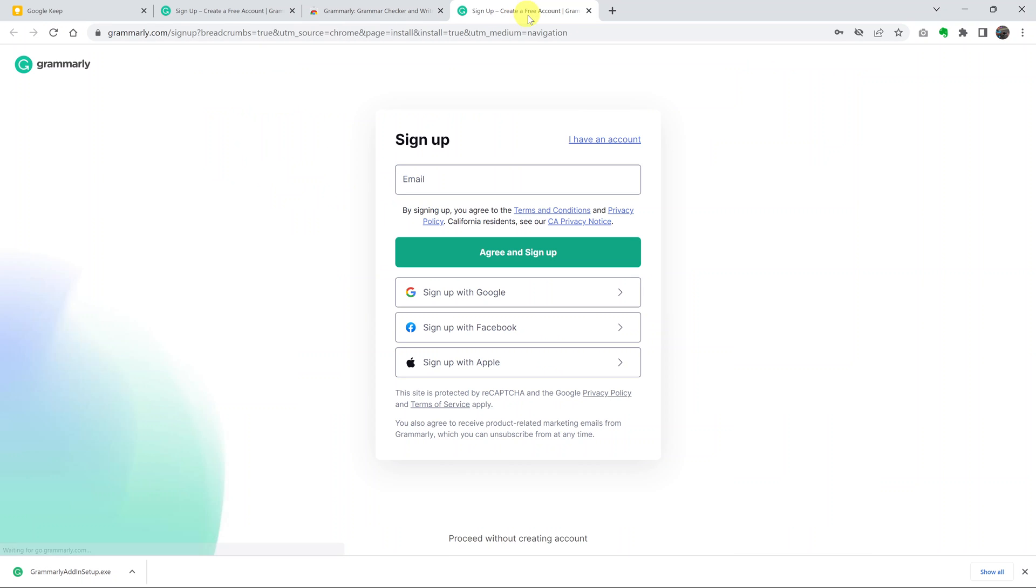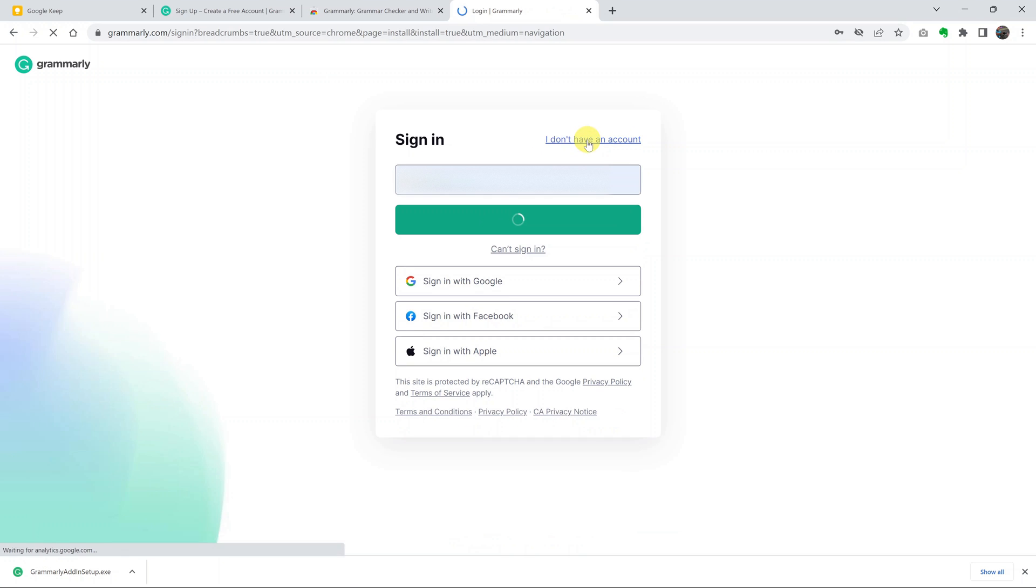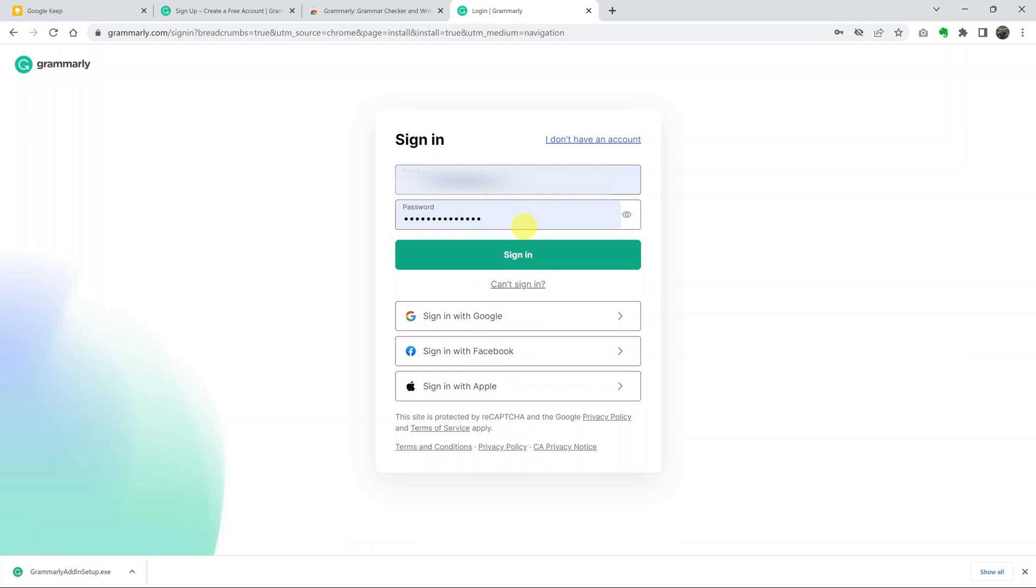It will open a new tab automatically, where you'll log in to your Grammarly account. If it says sign up, simply click on I have an account if you have one. If you don't have an account, sign up from here. Since I have an account, I'll simply log in to Grammarly.